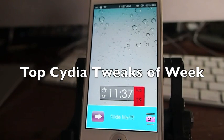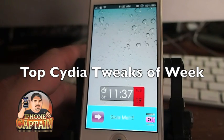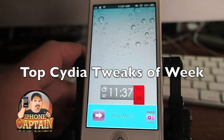Hey YouTube, we're going to be doing the top 5 tweaks of the week. Today's March 19th.